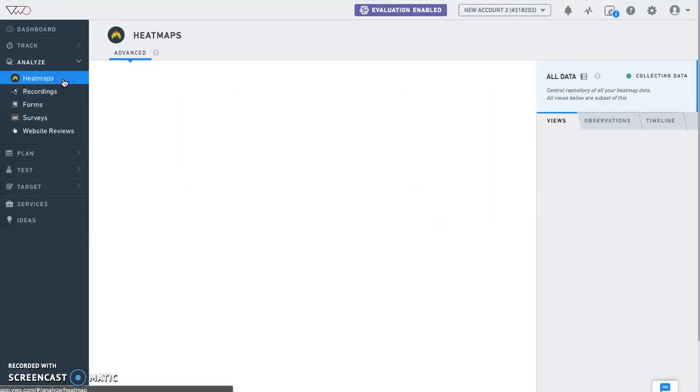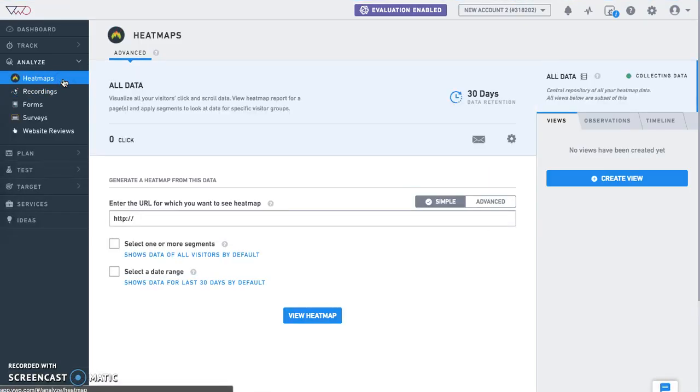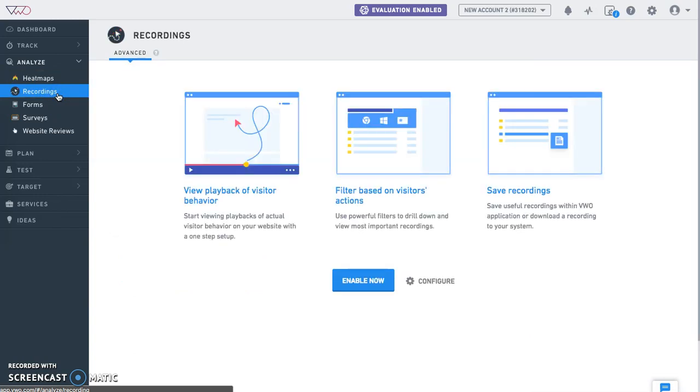Let's move to the visitor recording section. VWO visitor recordings allow you to record visitor interactions with your website in a video form. Video recordings show how users browse your website and capture their mouse movements, scrolls, and clicks throughout the website pages. Analyzing visitor recordings can help you map the user journey on your website and figure out exactly why they're leaving, what's stopping them from performing an action, or where they spend most of their time on a page.